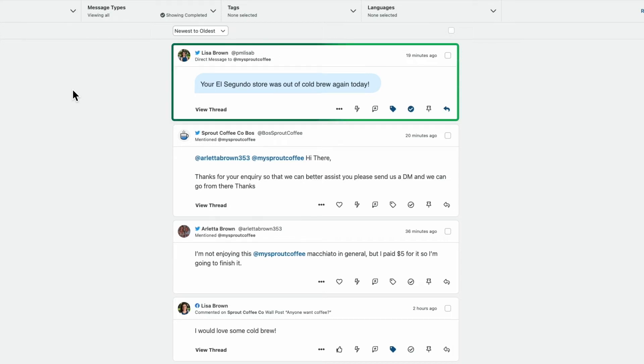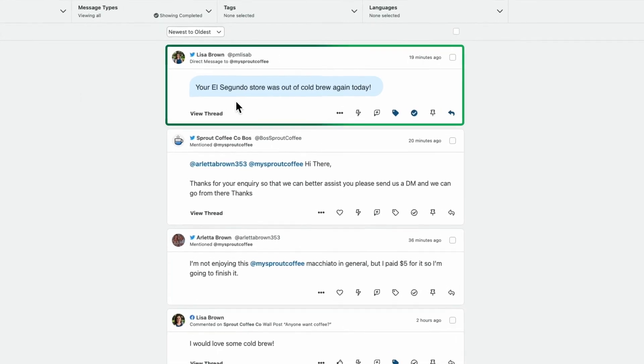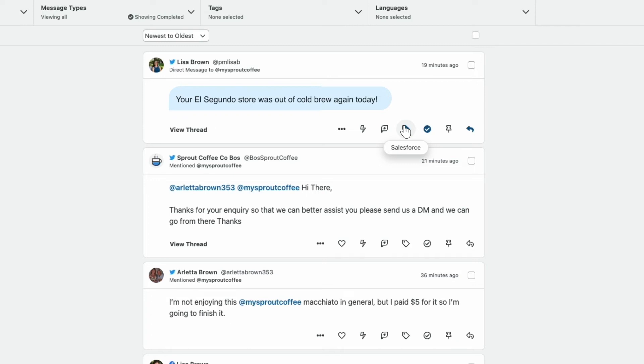When we locate the direct message about the cold brew in Sprout, we can see here that the message has been tagged with a Salesforce tag. A tag is a content label which can be automatically or manually applied. In this case, it's informing us that this message was picked up by our rule and automatically routed to Service Cloud.